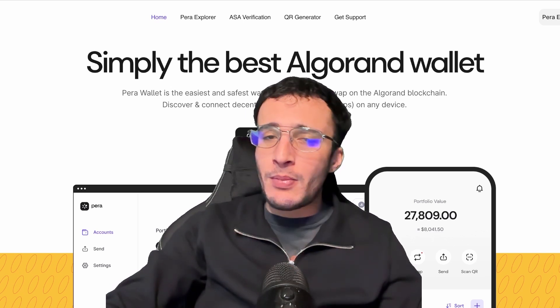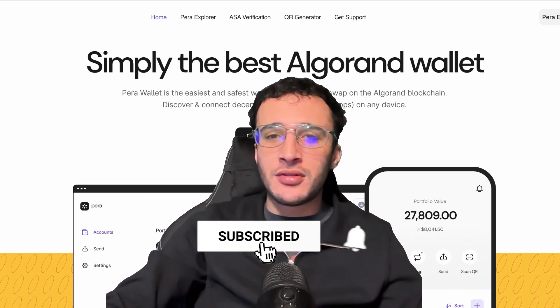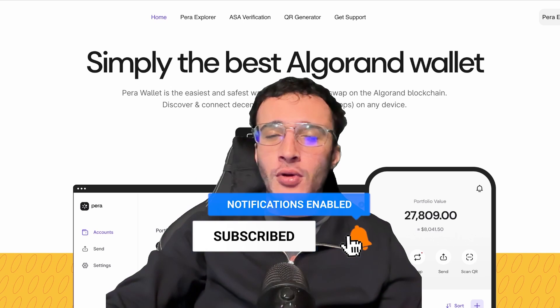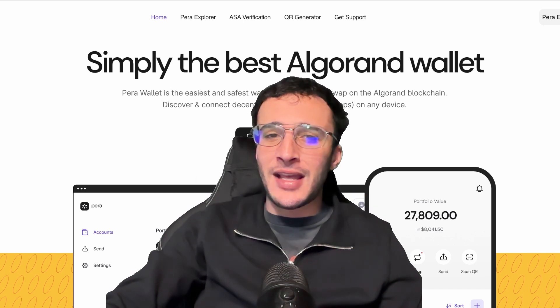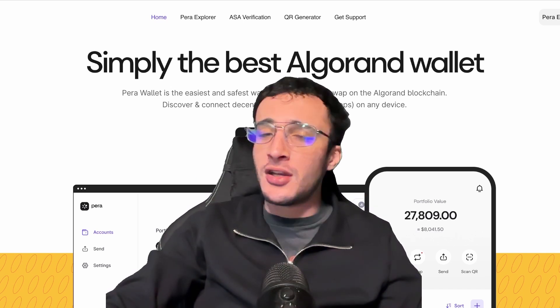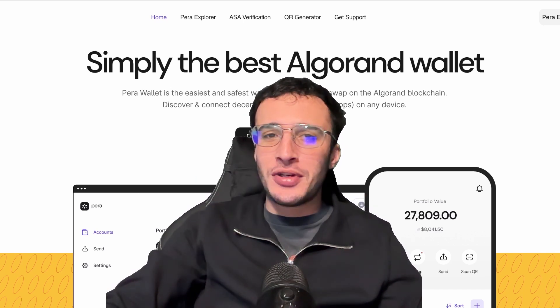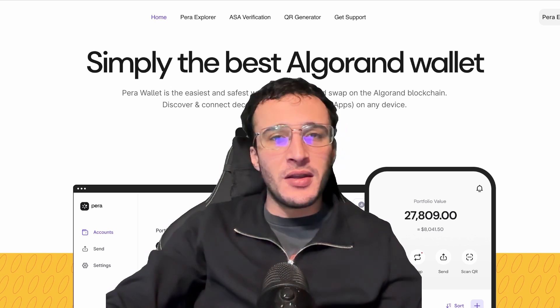Before we begin, don't forget to smash that like and subscribe button to support our channel and stay up to date with the latest crypto guides, reviews, news, technical analysis and so much more.